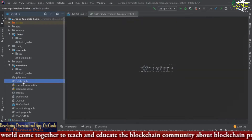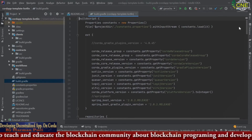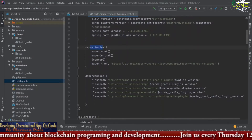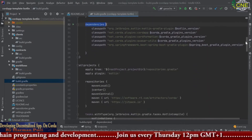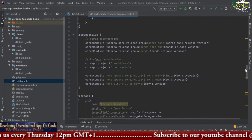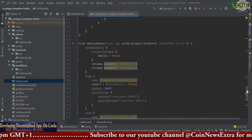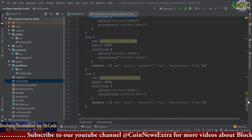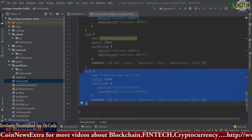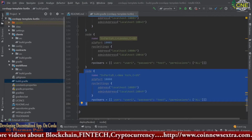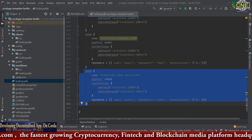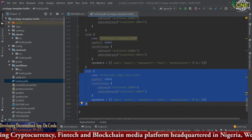If you open the main build.gradle, you will find certain settings, repositories, dependencies, and various other information required to start your Corda template. If you scroll down you will find a section called nodes. These nodes are defined on the Corda blockchain and represent a user on the Corda network.